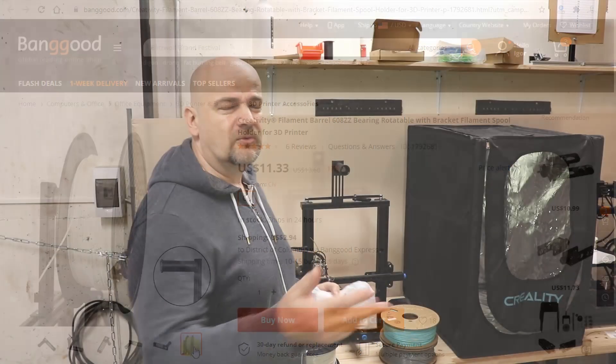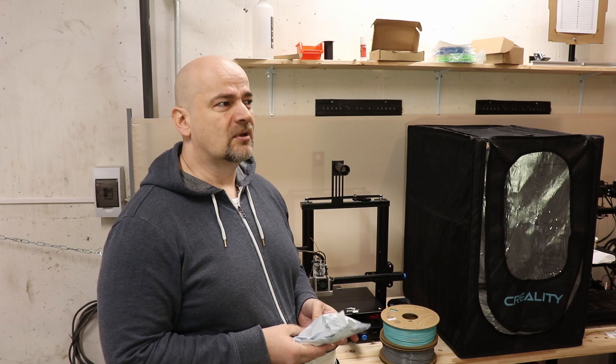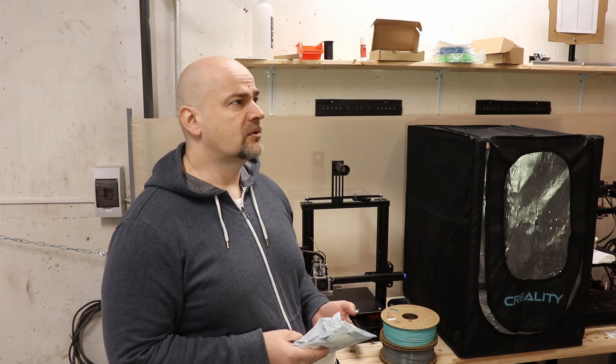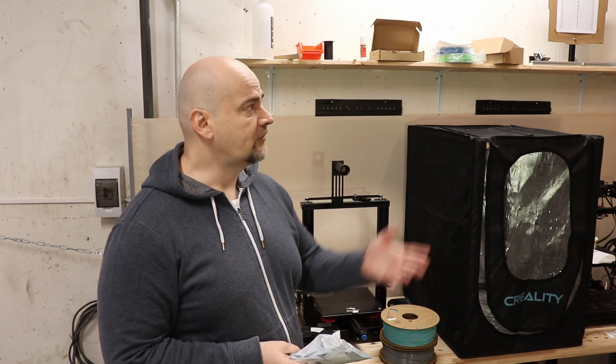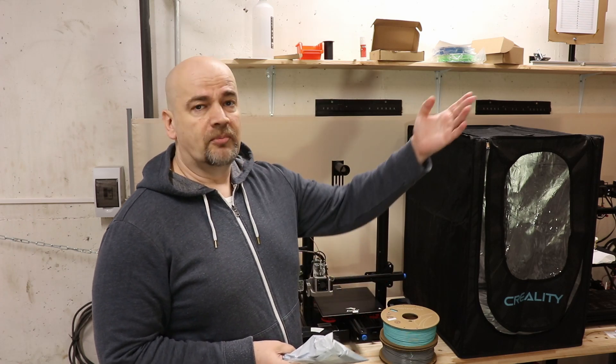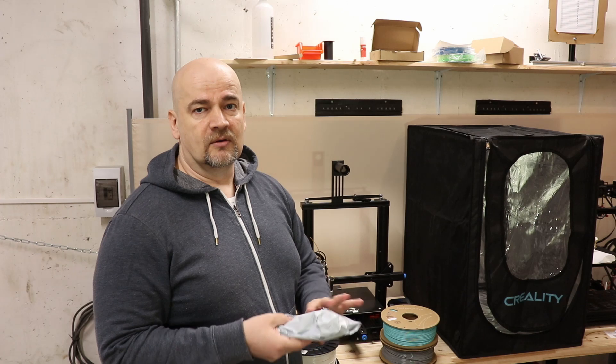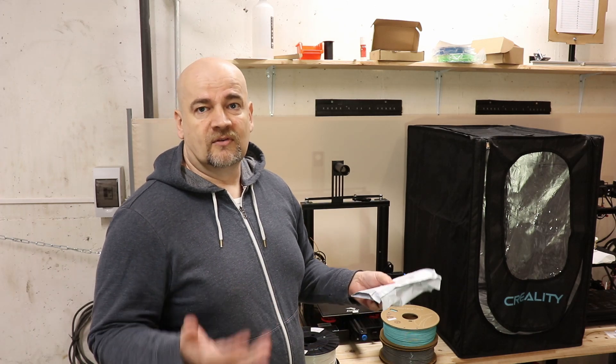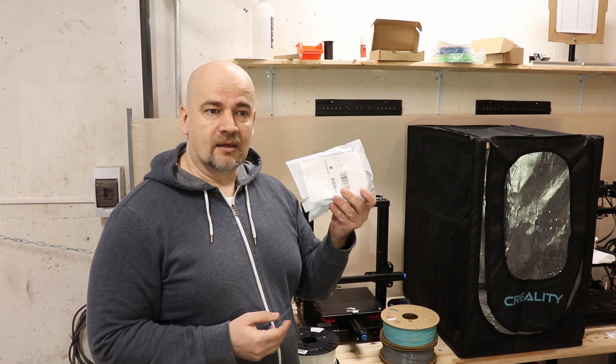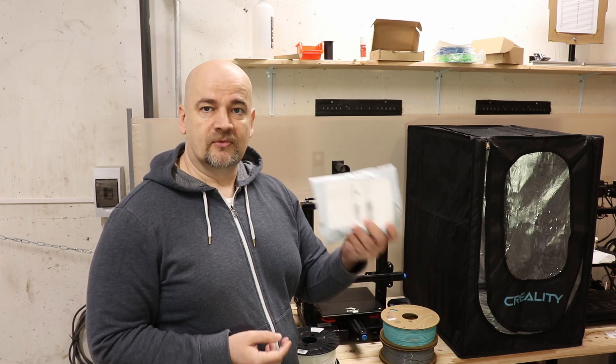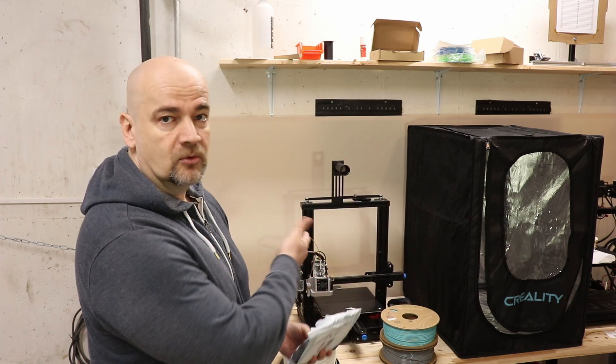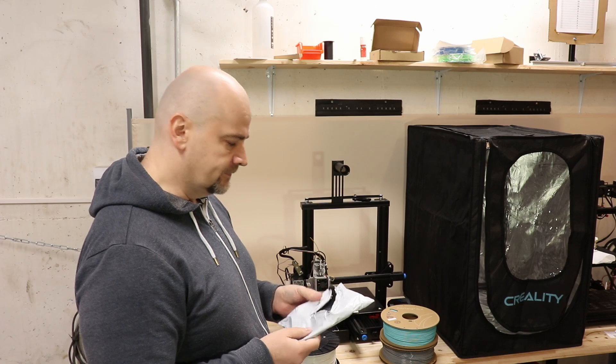Of course in the future I want to create some rotating spool holders myself for other printers because some are not so standard and it's not easy to find the complete solution. Let's try how it performs on Ender 3 V2 in this case.